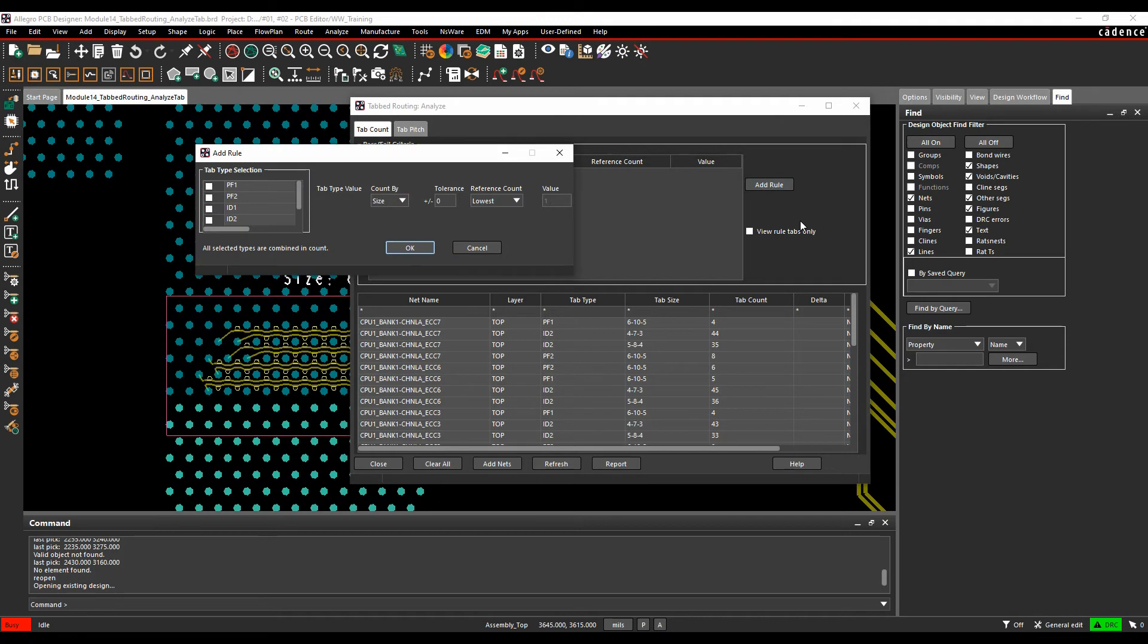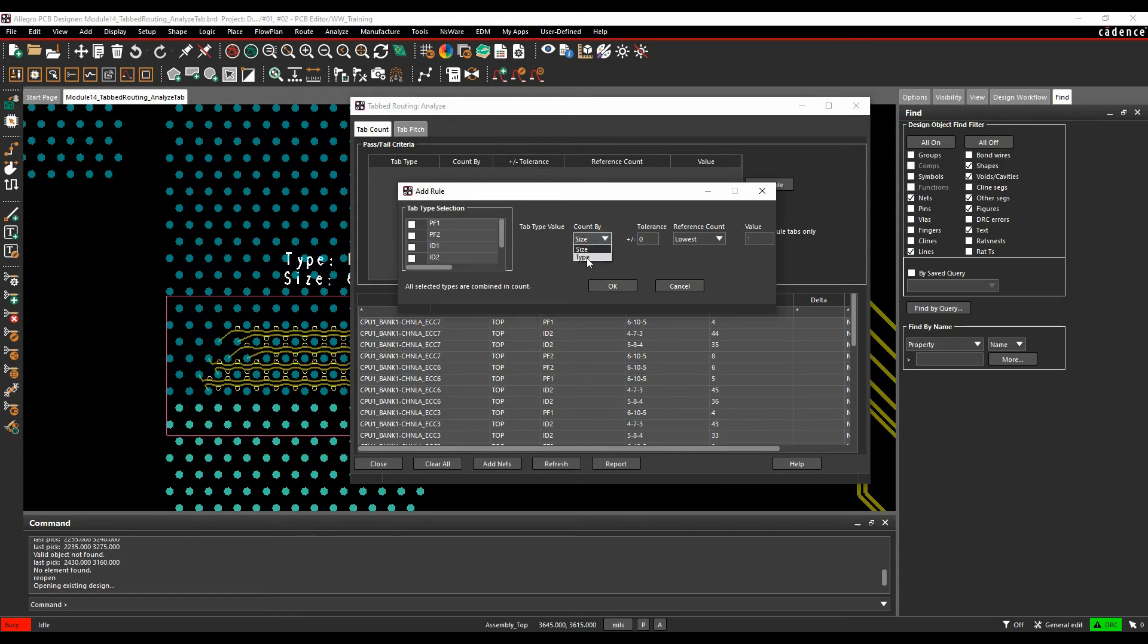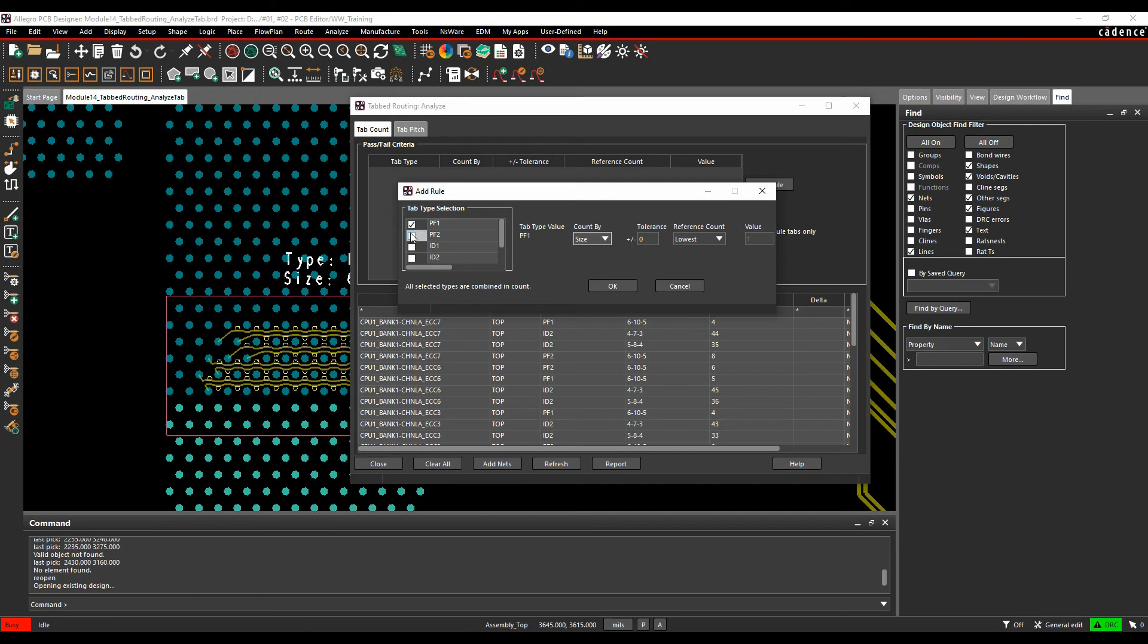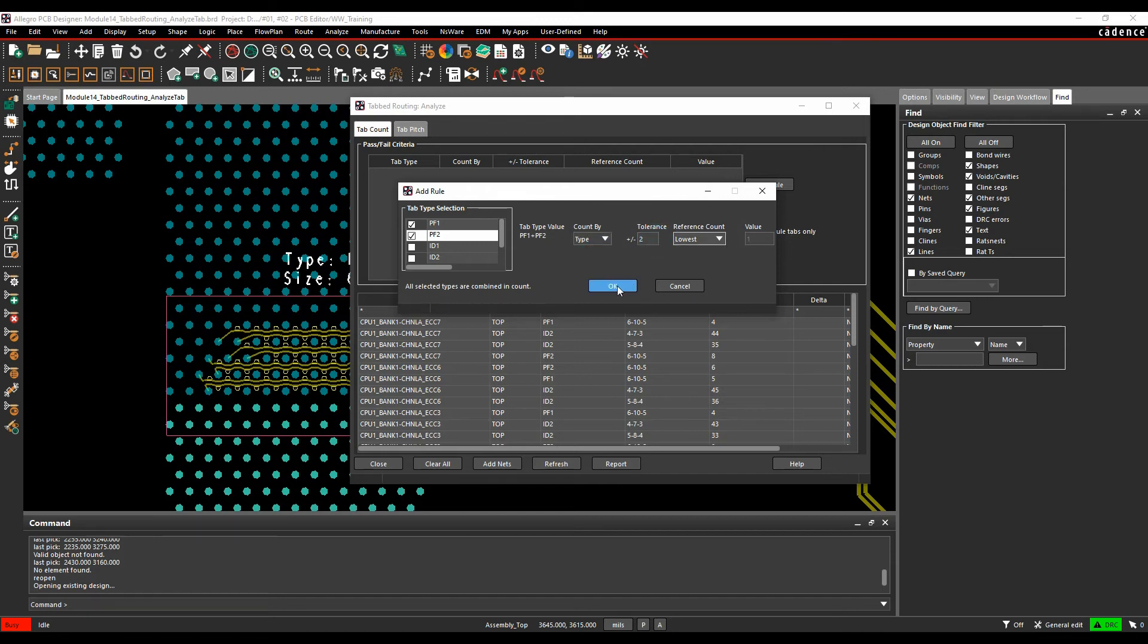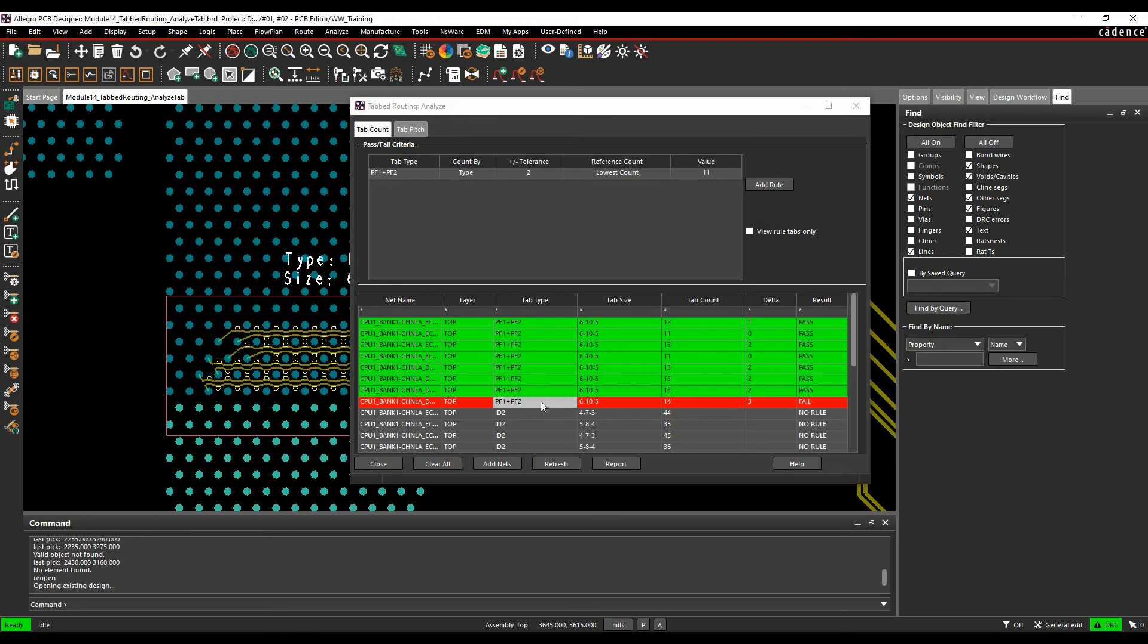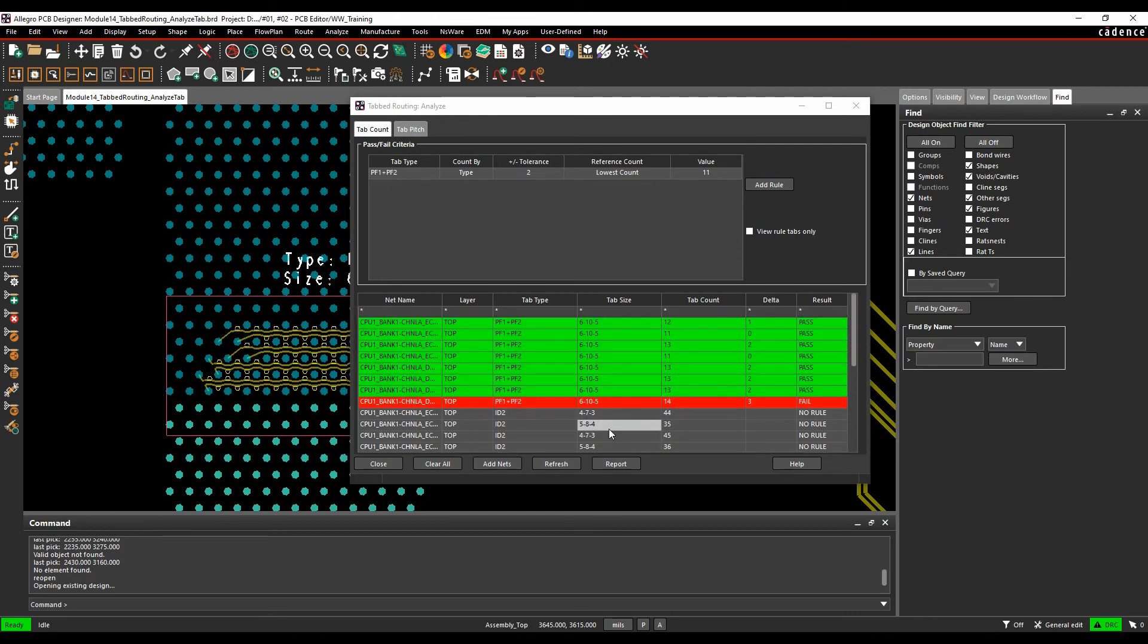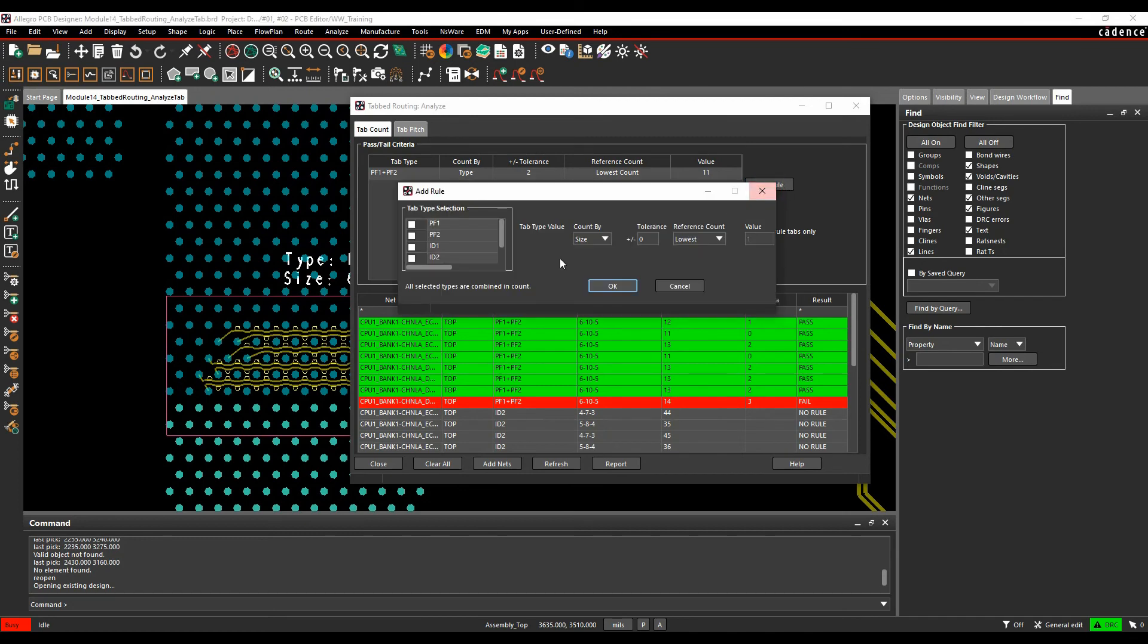So if we look at the rules, we can add rules based on the different type selections, the pin fields or the interdigitals. We can do it based on size or by type, and then you can add a tolerance and then there's a reference level of lowest or highest or user input. So in this scenario, I'm going to do a PF1 add and PF2, based on the type that we have. I want a tolerance of two based on the lowest and if I click OK now, you can see I get some that are effectively starting to cause issues. These are passing. This is a failure. These have no rule applied to them yet. So we'll add another rule at the same time.